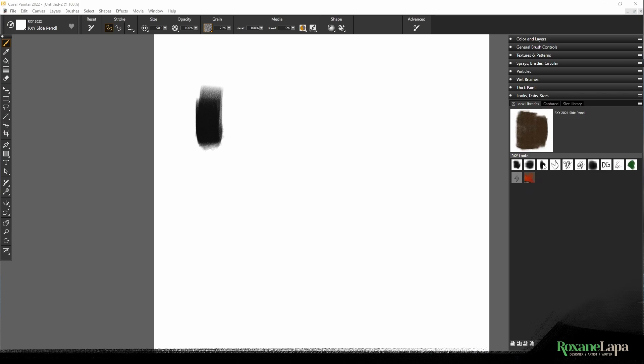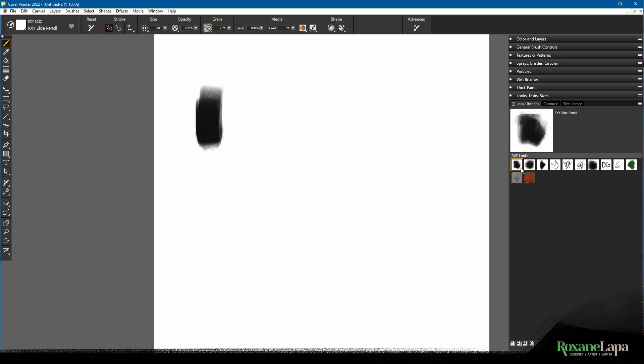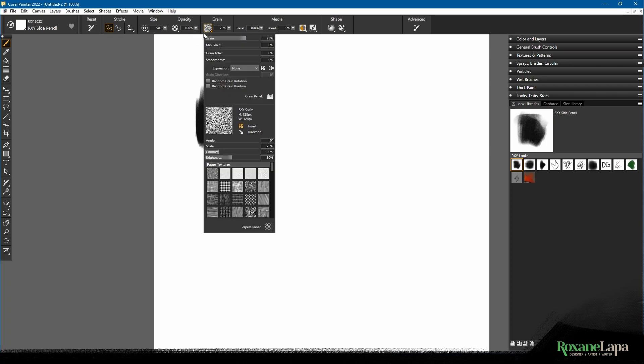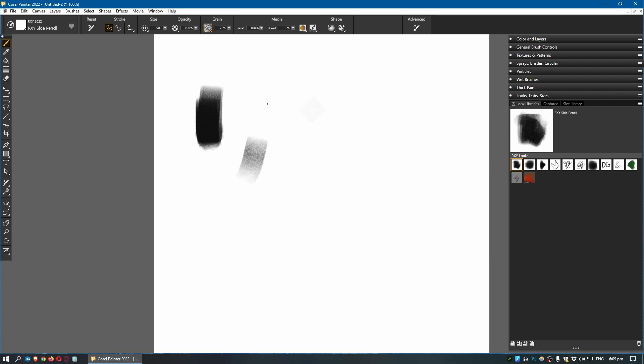For example, right now if I click this, you'll see I'm using something called Roxy Side Pencil as the brush, I'm using this texture which is a custom texture, and the scale is set to 25% which is not default.